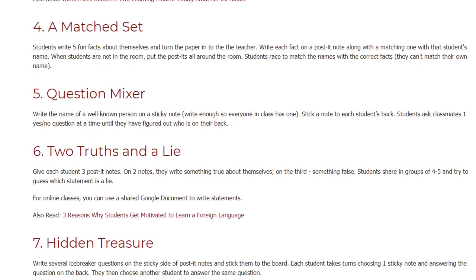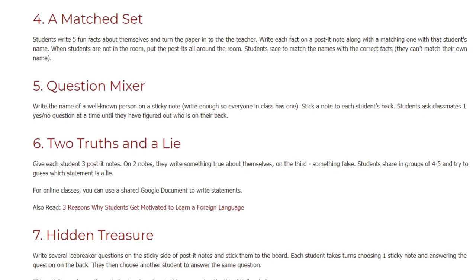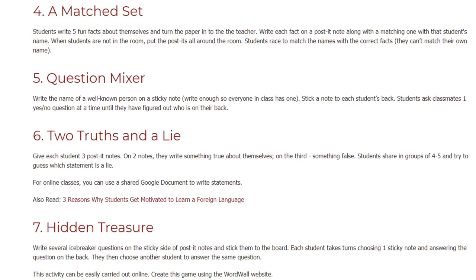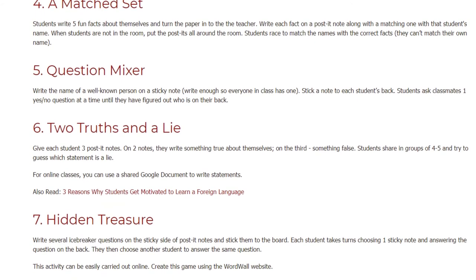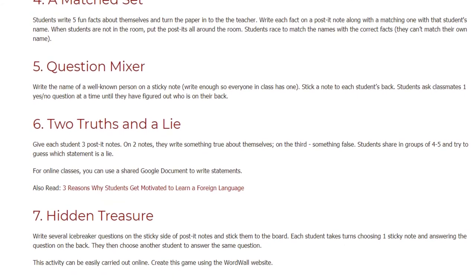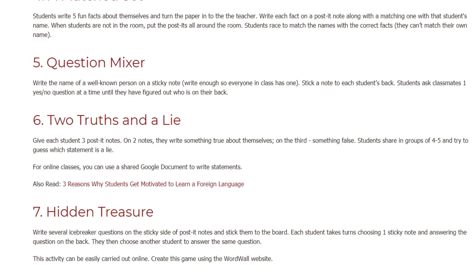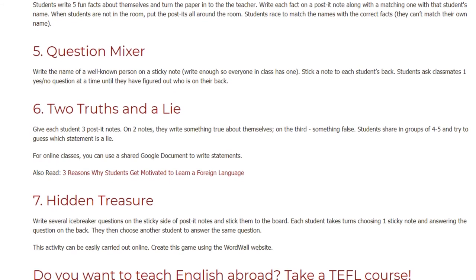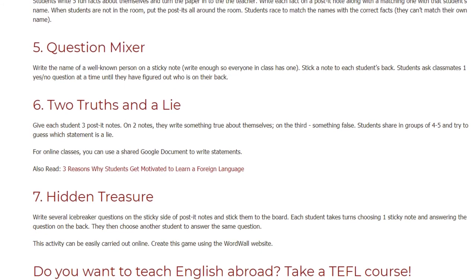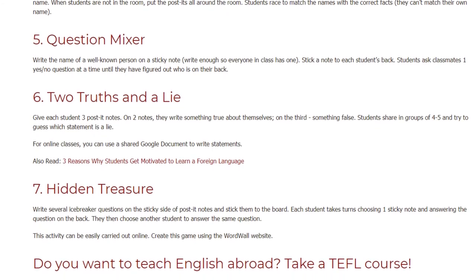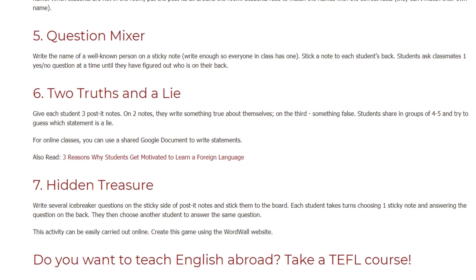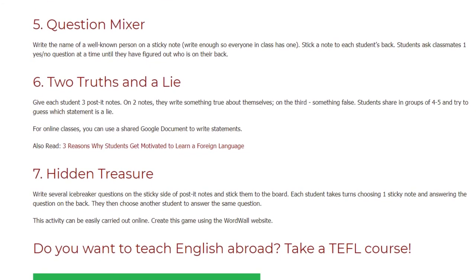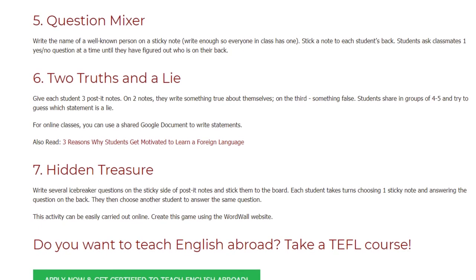Activity 6: Two Truths and a Lie. Give each student three post-it notes. On two notes they write something true about themselves, and on the third, something false. Students share in groups of four to five and try to guess which statement is a lie. For online classes, you can use a shared Google document to write statements.